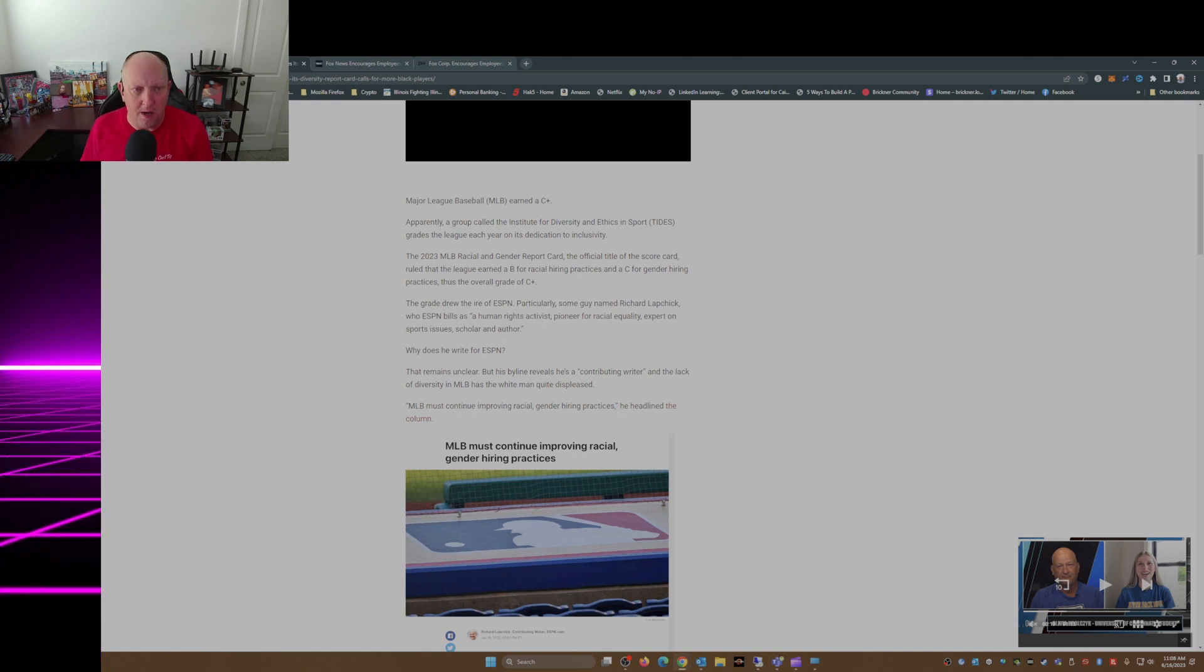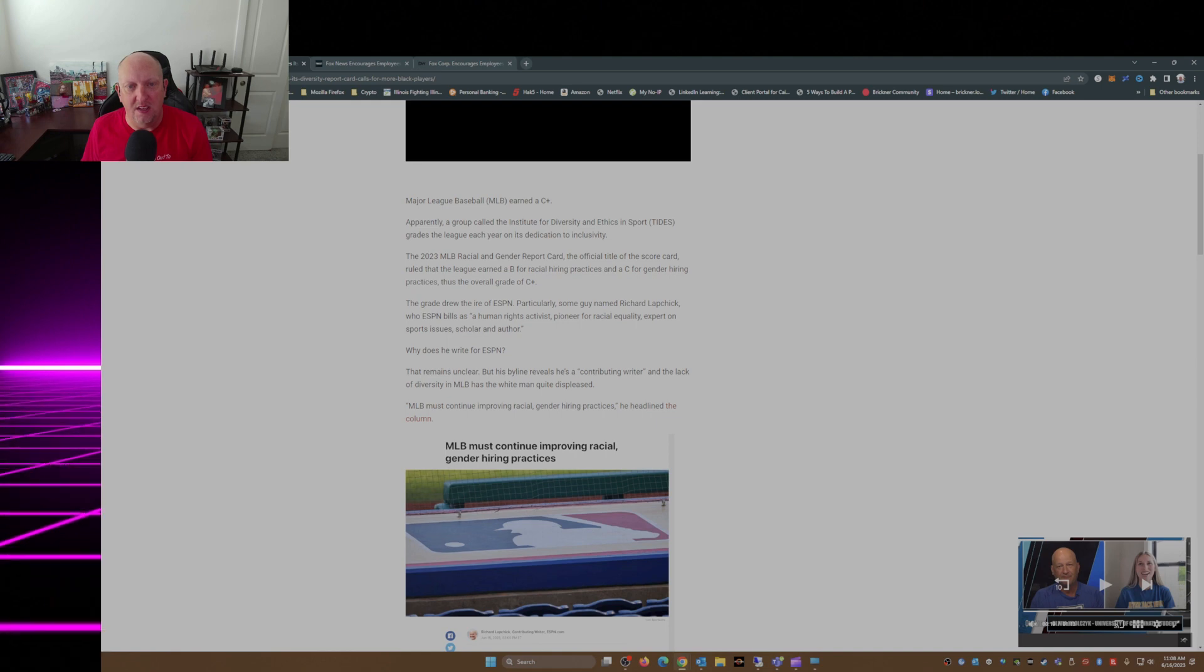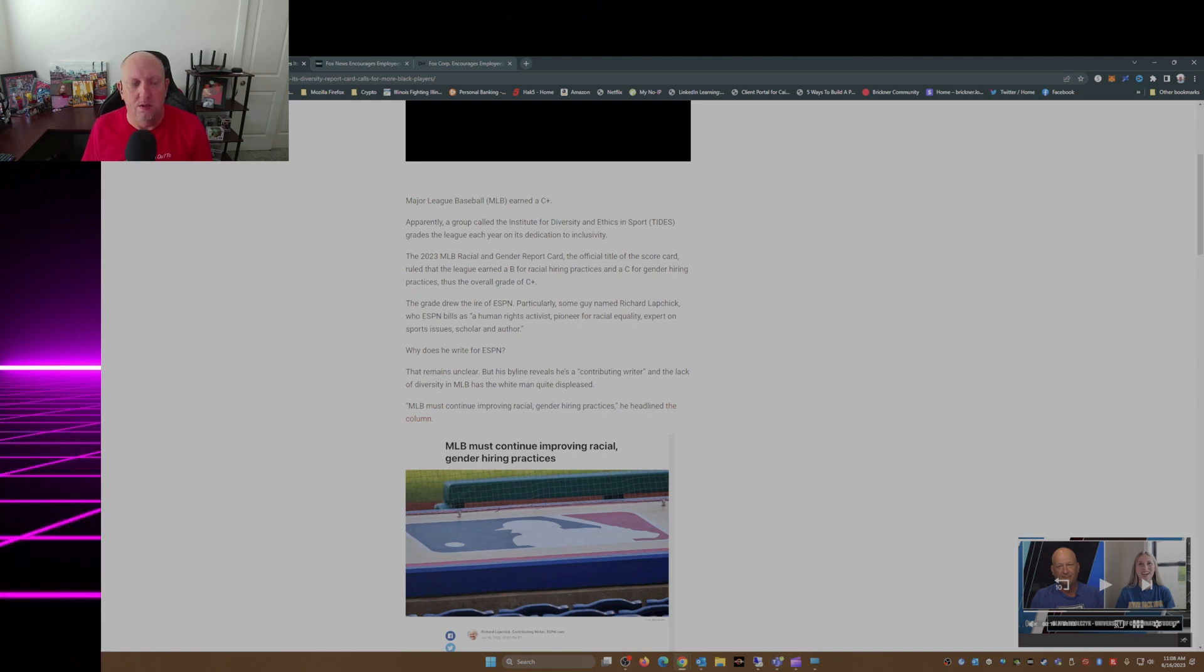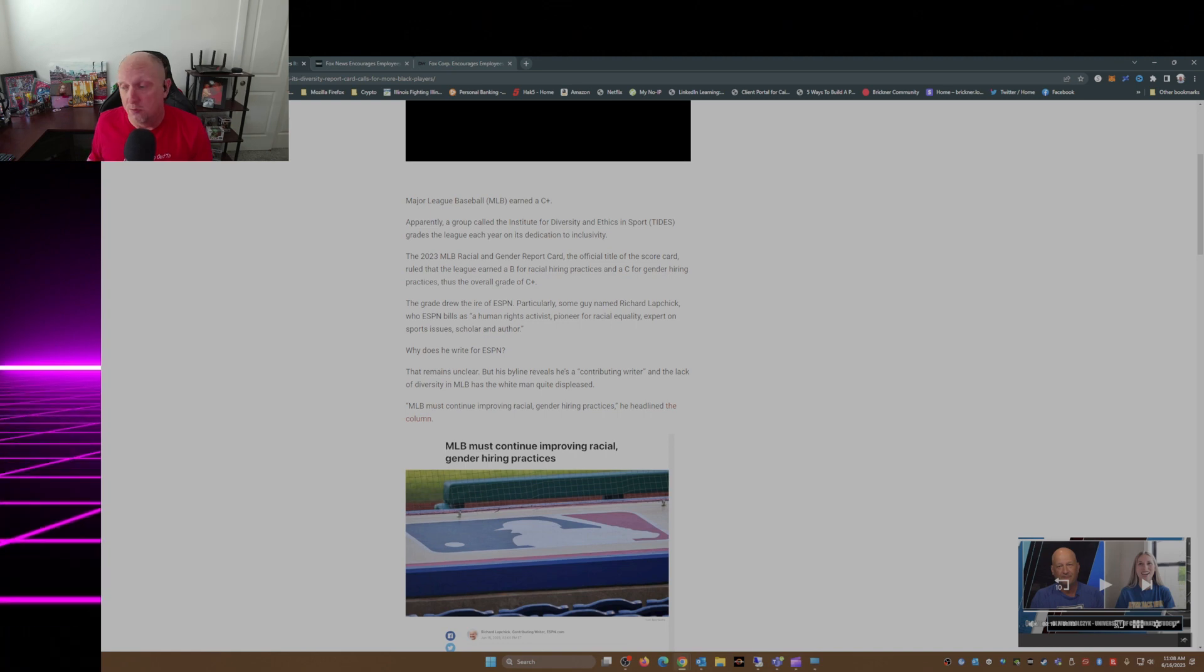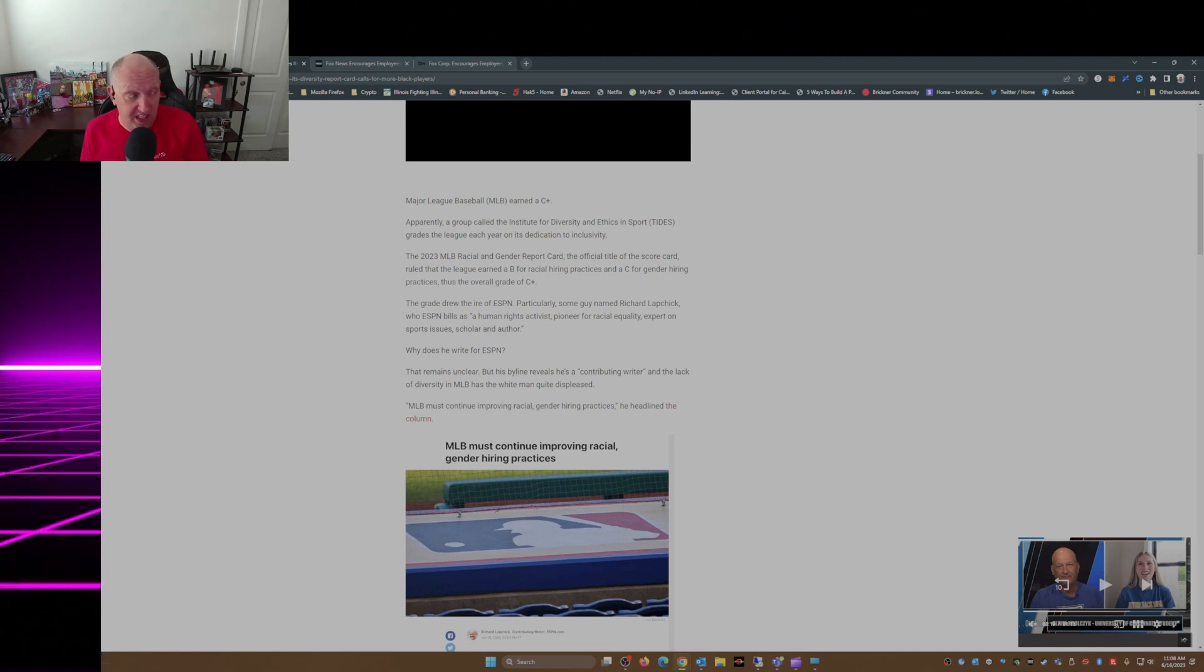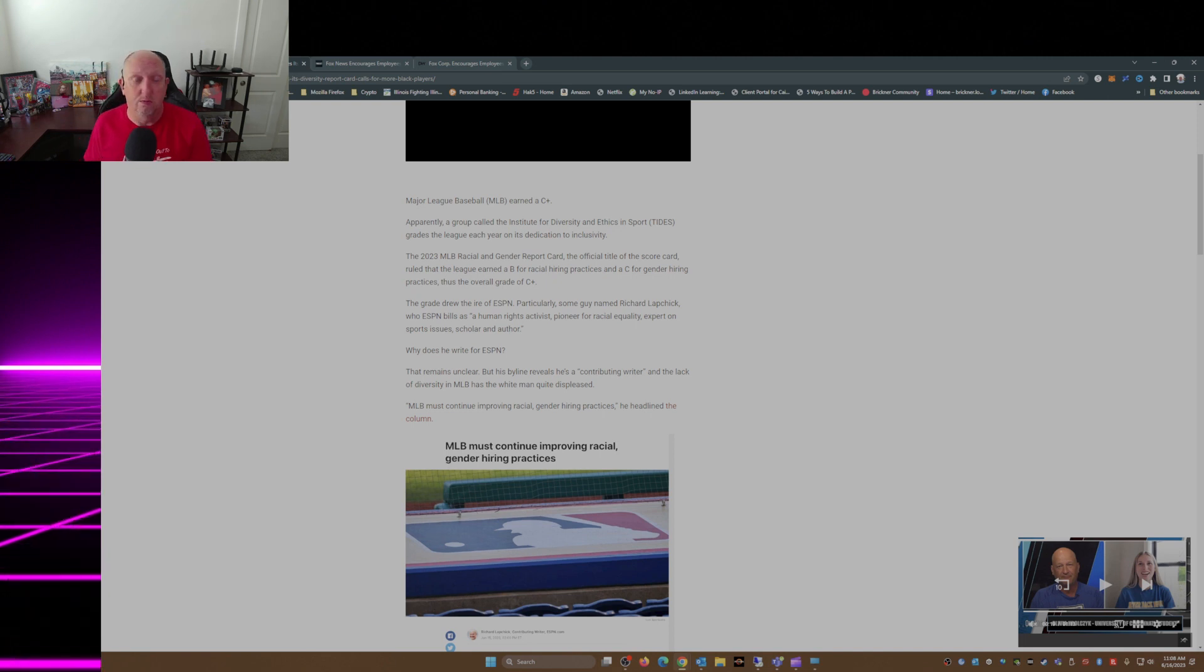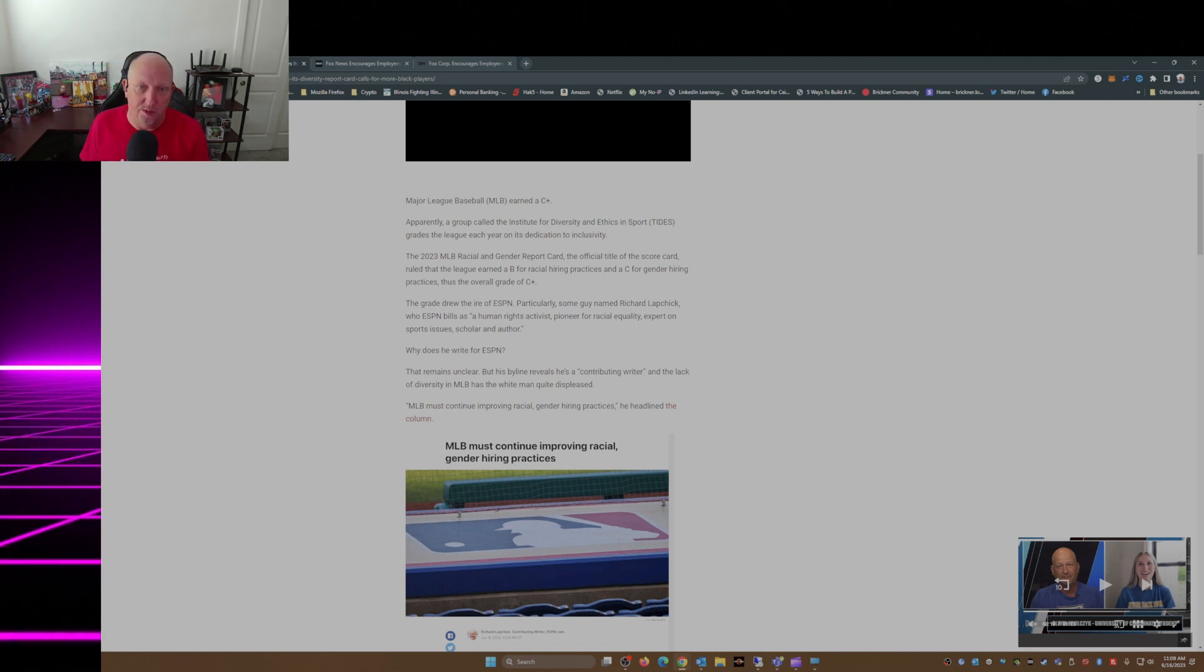Apparently a group called the Institute for Diversity and Ethics in Sports, TIDES. I know of a different TIDES - I know of the TIDES Foundation. Well, this is a new one to me.